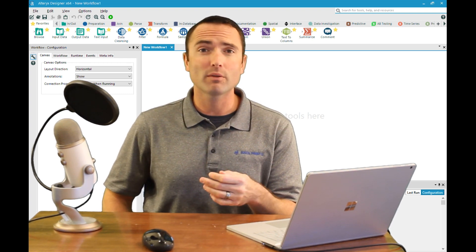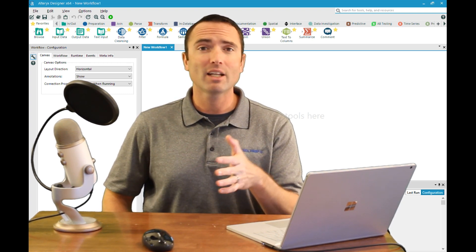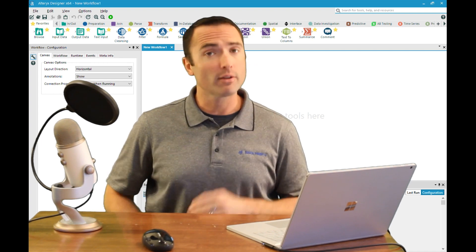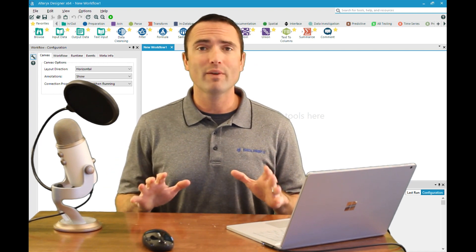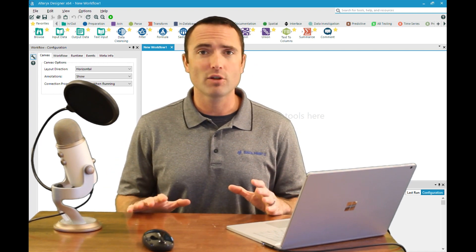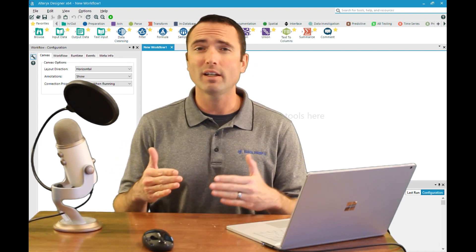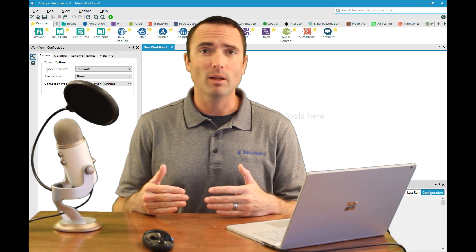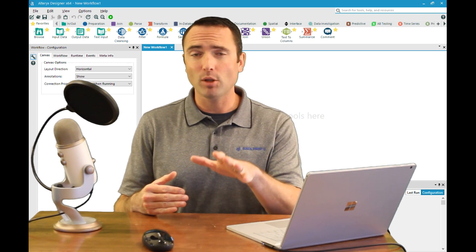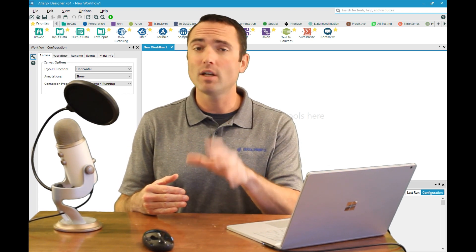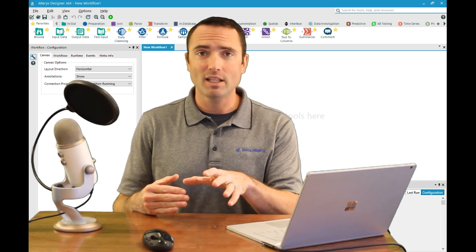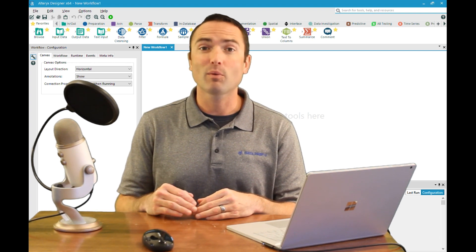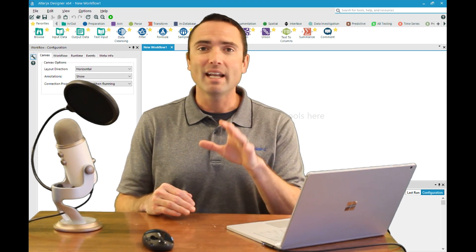First off, we've had a little bit of travel heading to the Alteryx Inspire Conference, which was fantastic this year. There are a lot of really fun things in the pipeline, so check out my blog if you have not seen that yet for a little bit of a preview of what's to come.